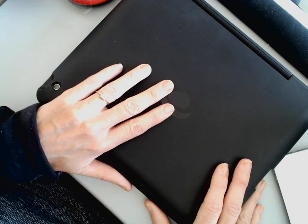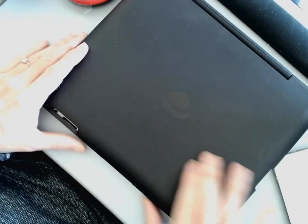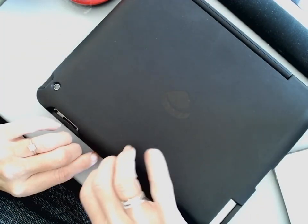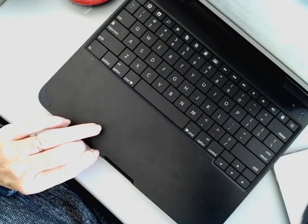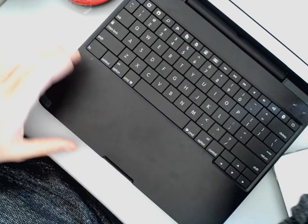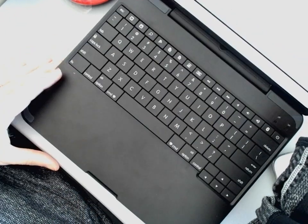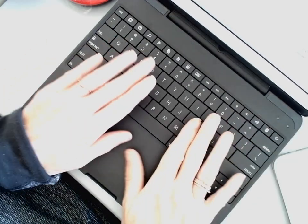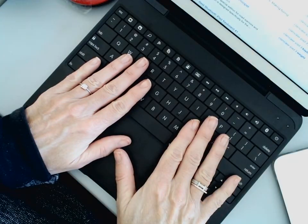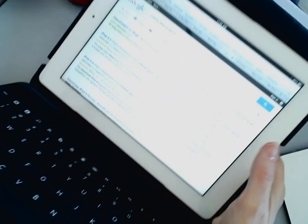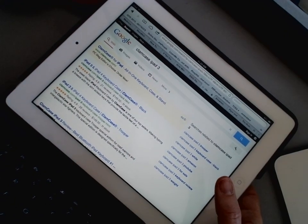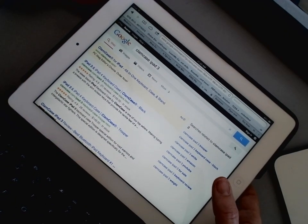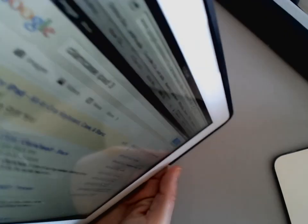And the Clamcase is a keyboard for the iPad 3. As you can see, I can open it with a nice size QWERTY keyboard. When I bring it down, you can see I have my iPad fitting in very nicely.